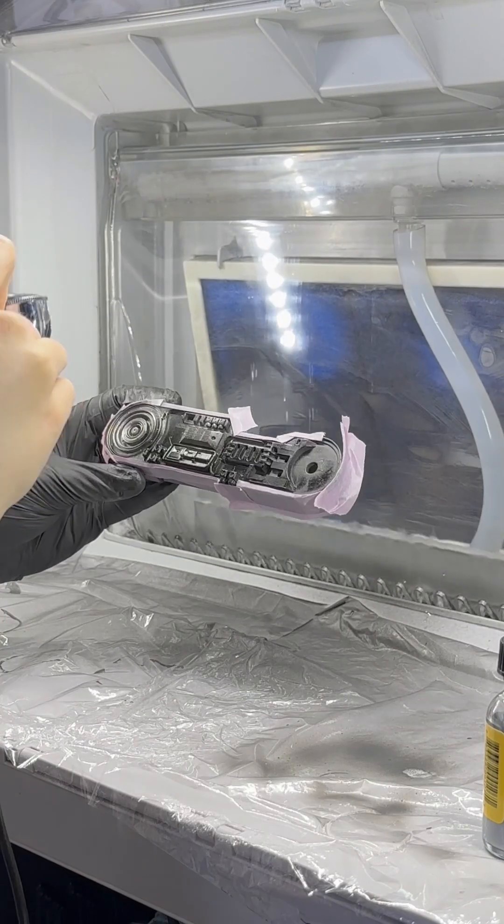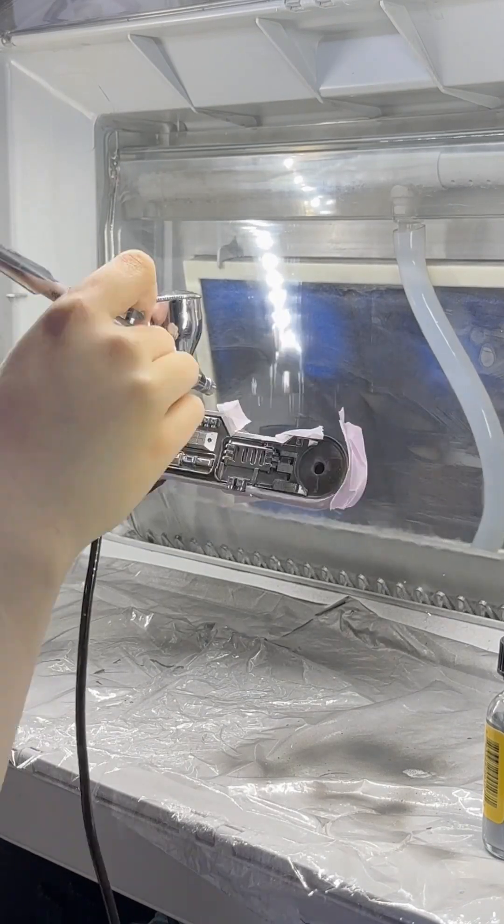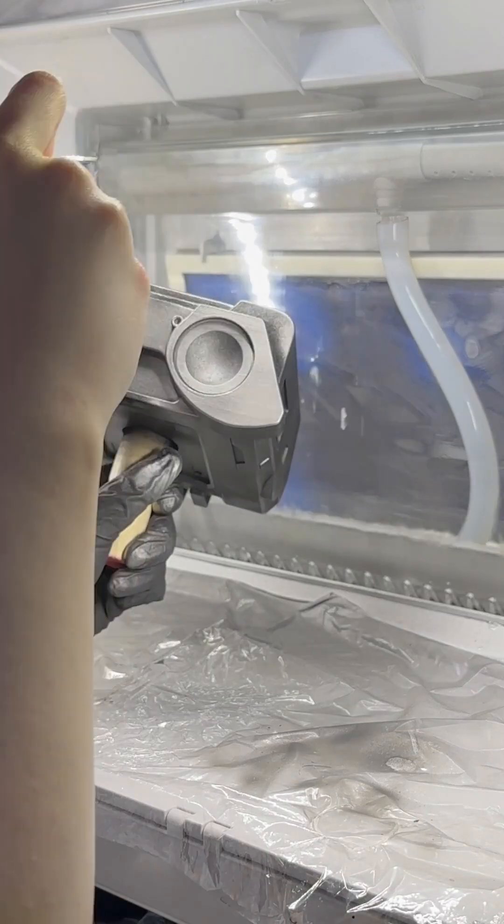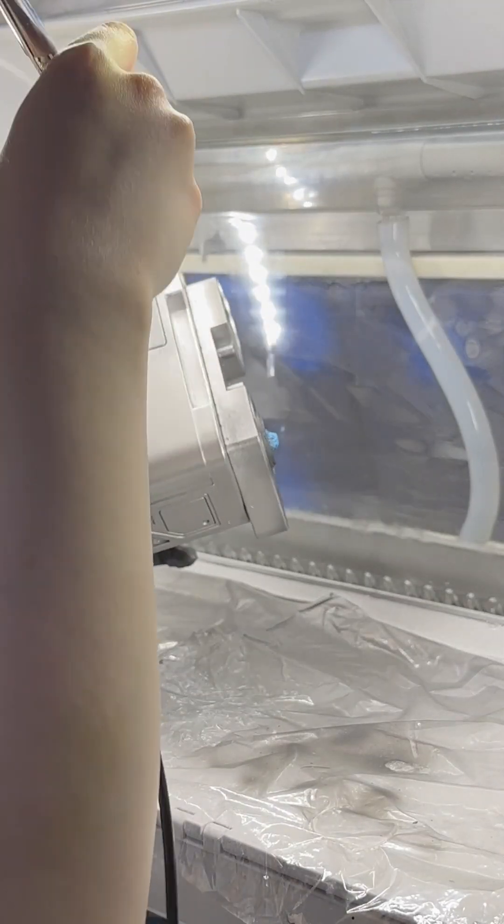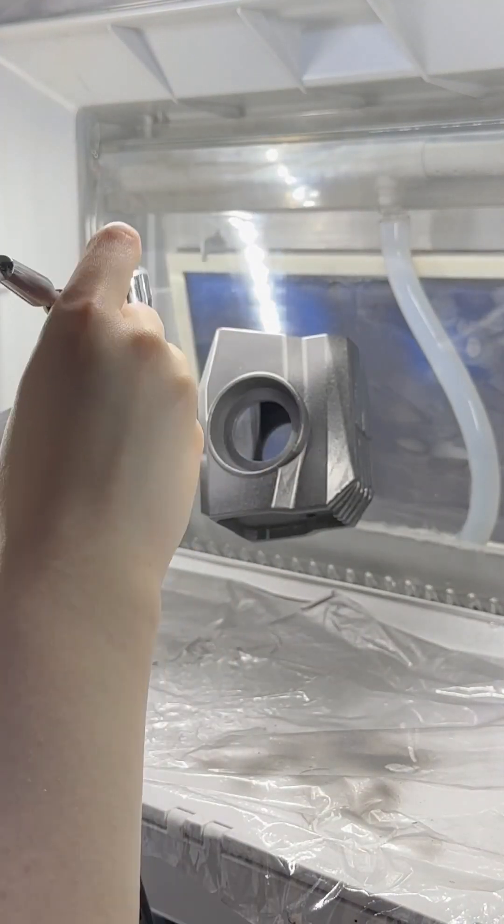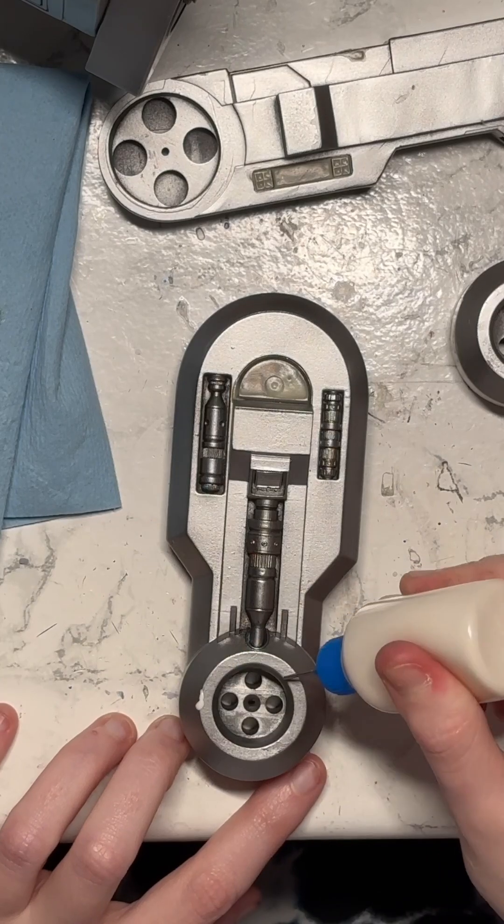I debated whether I wanted to go for the traditional red BD1 color scheme or the color scheme I had my BD set to in Jedi Survivor, and I decided on the custom paint job.